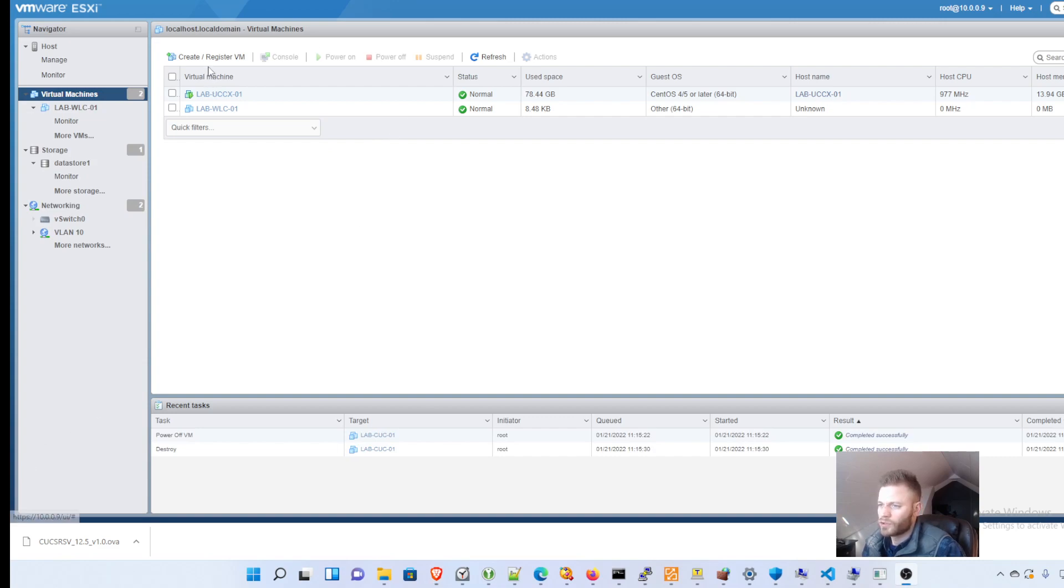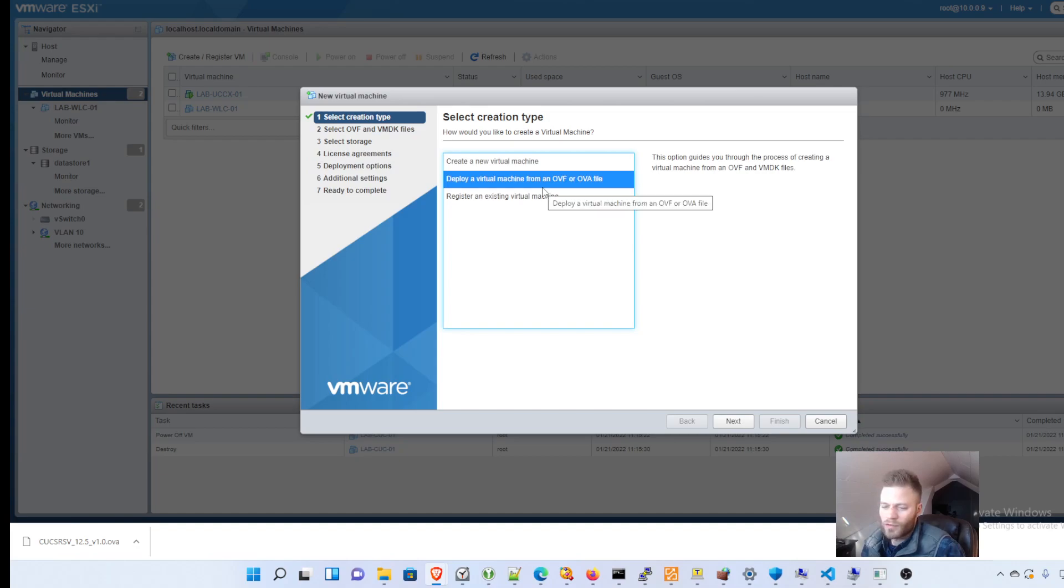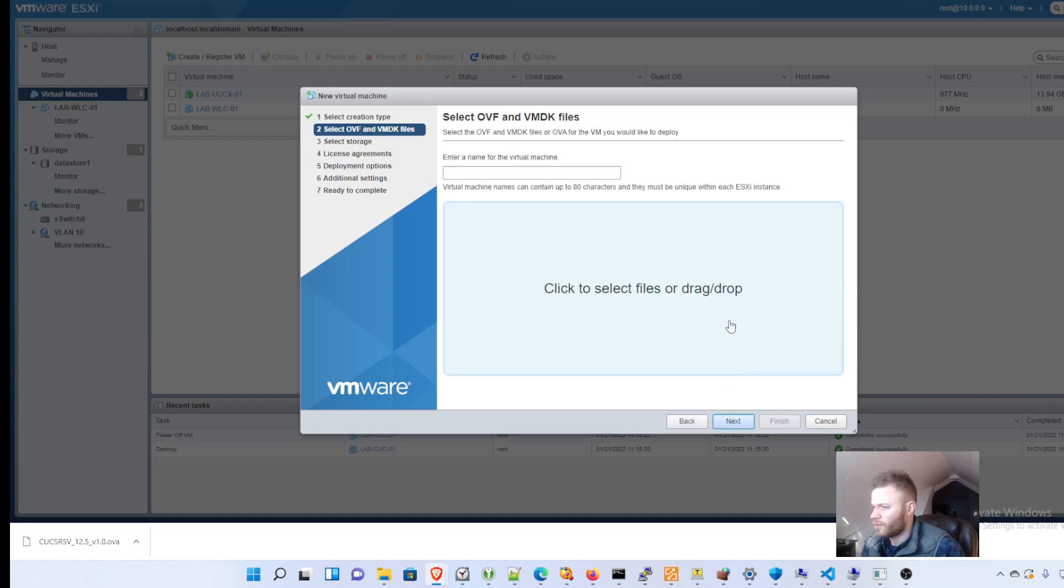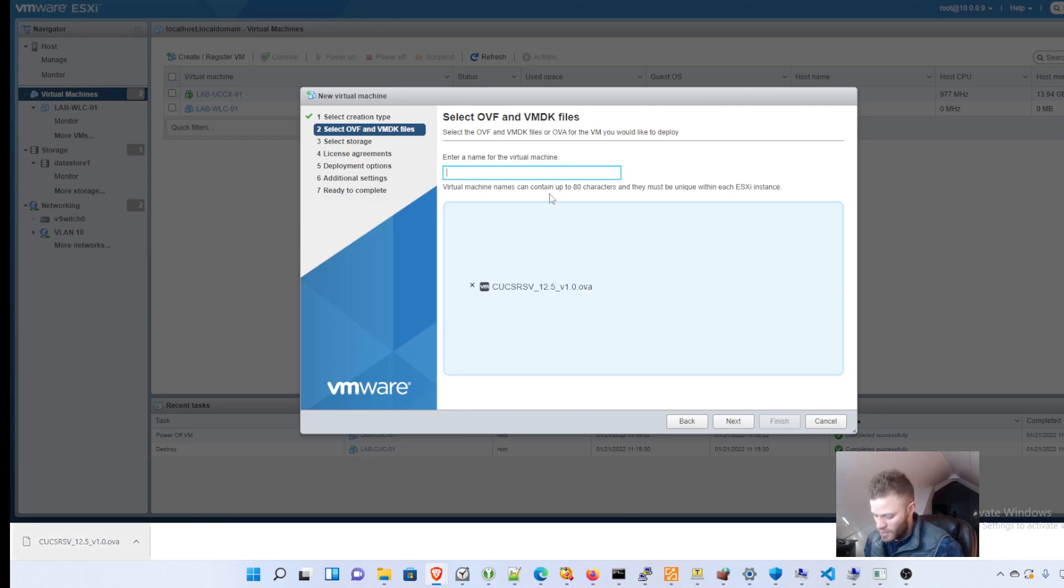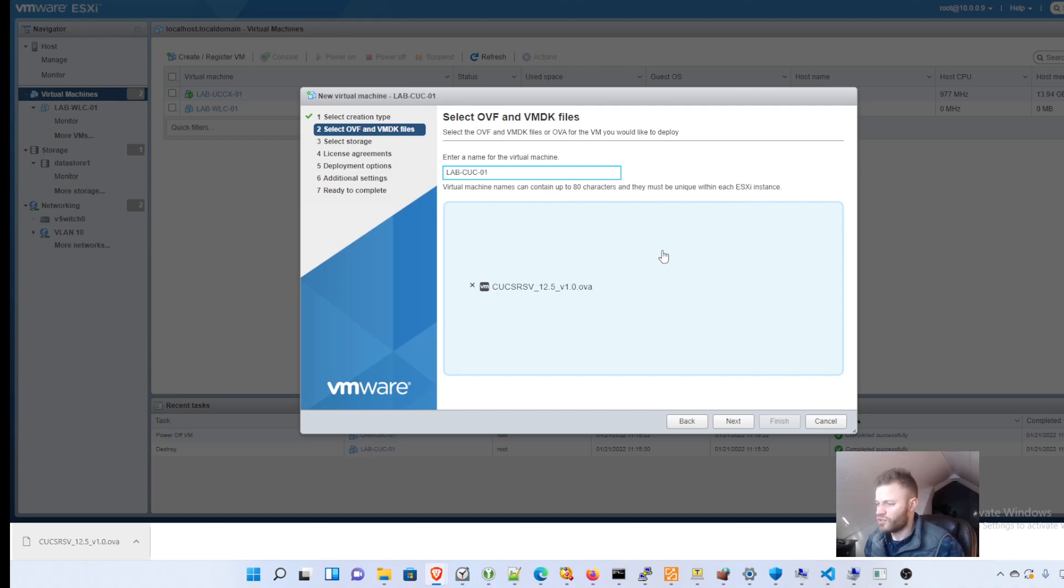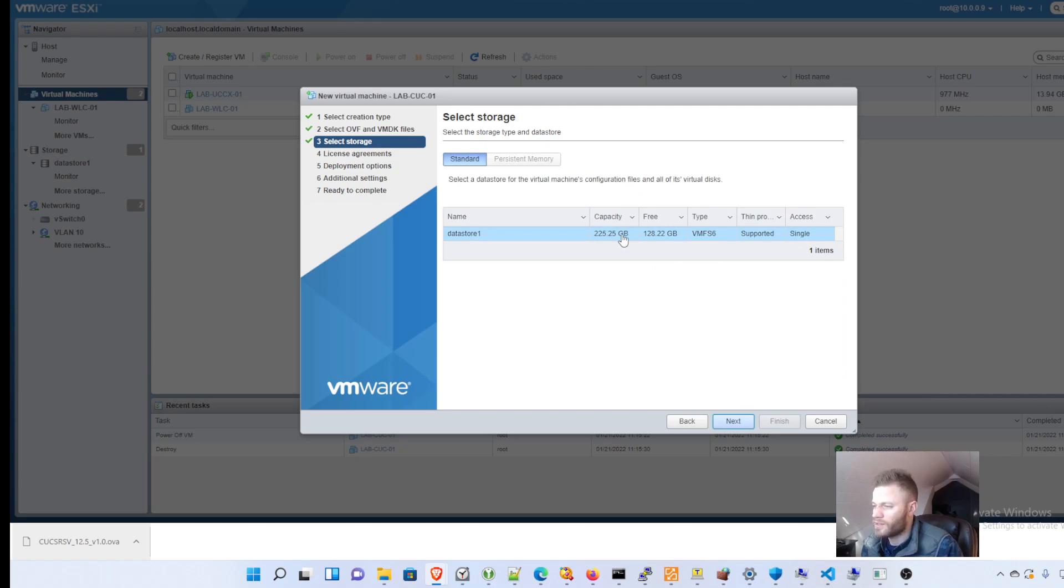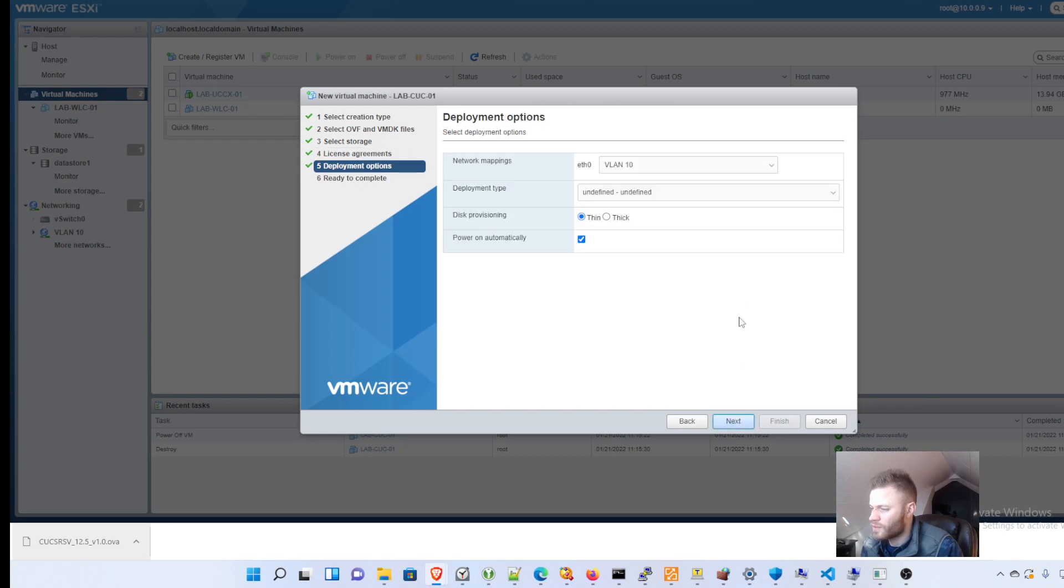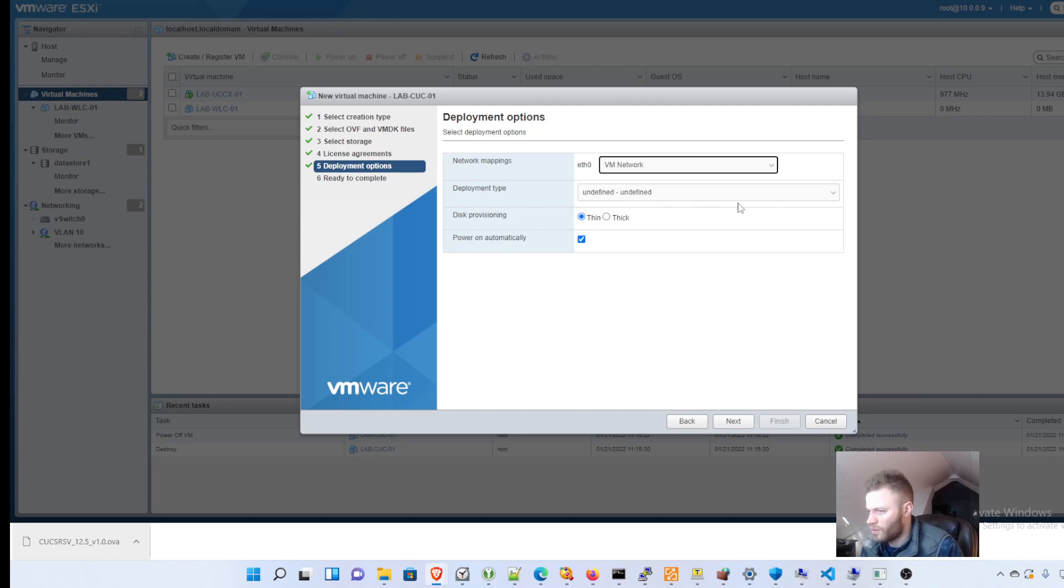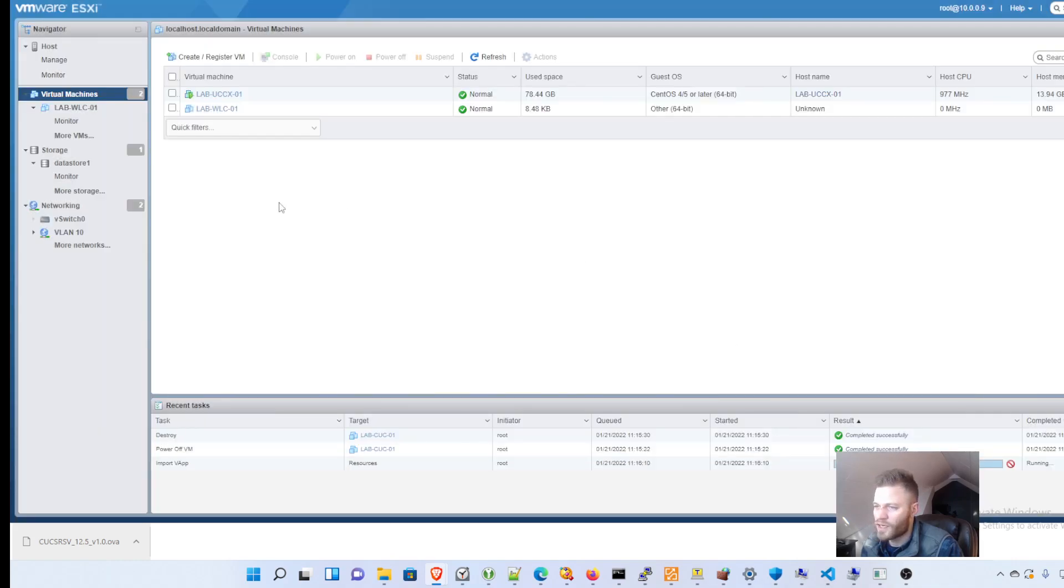So I'll do create register VM and deploy a virtual machine from an OVF or OVA file and I'm just going to drop it right in there. And then the name will be labcuc-01. Next, I'm going to leave that how it is. I will agree to Cisco's EULA. I'm going to put that in the VM network thin provision. Just going to leave that all the same. And I'm going to finish.